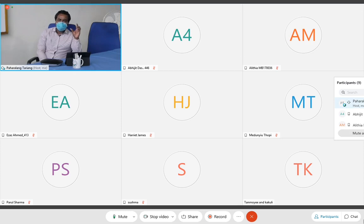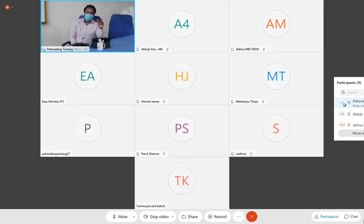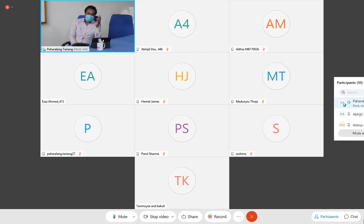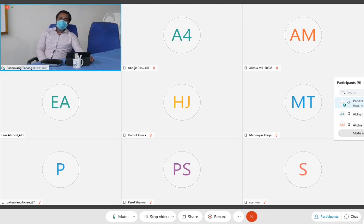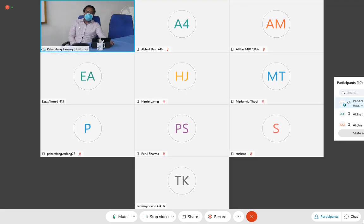The appendix has variable positions. The first most common position is the retrocecal position. After that, the next most common is the pelvic position of the appendix. These positions are important because we can misinterpret findings with other diseases that are also very commonly found in children and adolescents, for example gastroenteritis. Other positions include pre-ileal, post-ileal, and subcecal appendix.